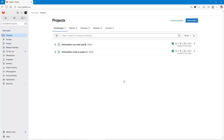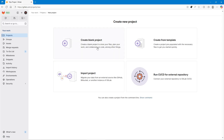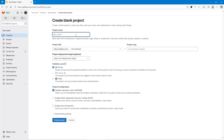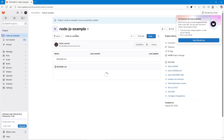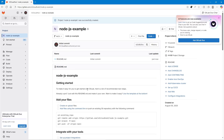Before moving to the code side, let's create a project in GitLab — that's our repository. You can simply go here and create a new blank project. I'm giving it a proper name — 'nodejs-example' — and initializing it with a README file. This will create the project, and you can see the Node.js example with just the README has been created.